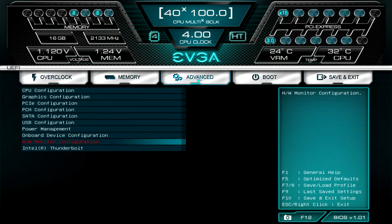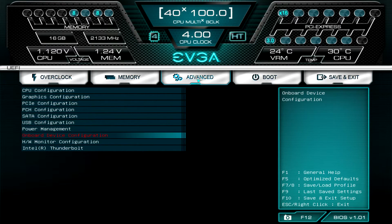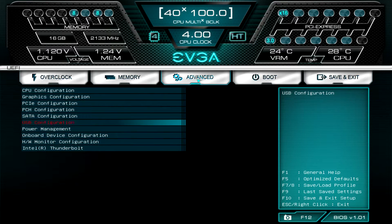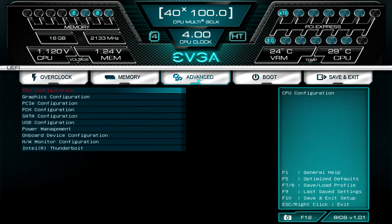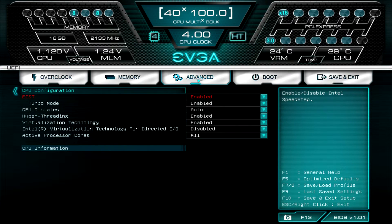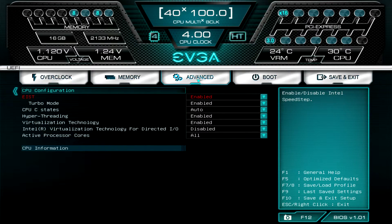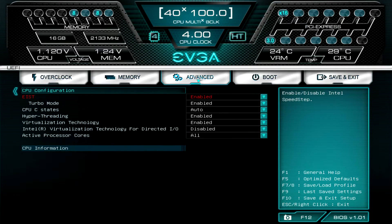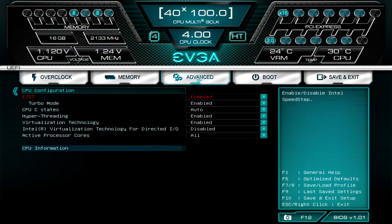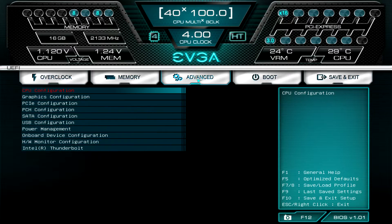Under Advanced, this is all of your main configurations, everything to do with what's on the board. If you go into CPU, you can enable turbo mode, you can enable EIST, you can set the C states, you can enable or disable hyperthreading, virtualization, virtualization technology for direct I/O, and active processor cores so you can turn off cores if you want. Anything to do with CPU you can go ahead and change.